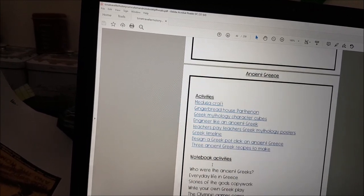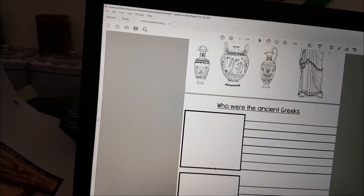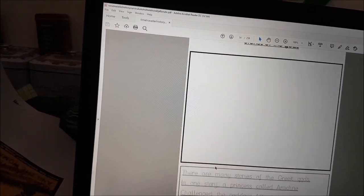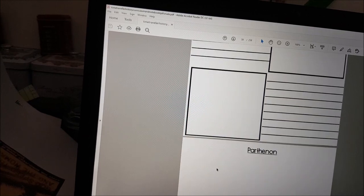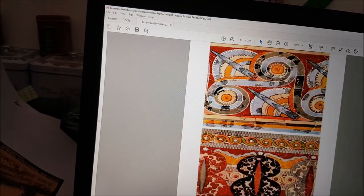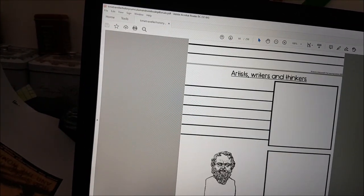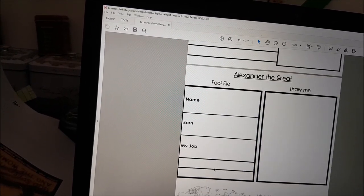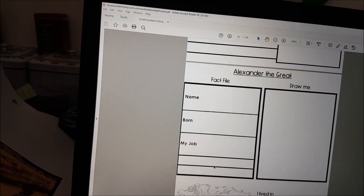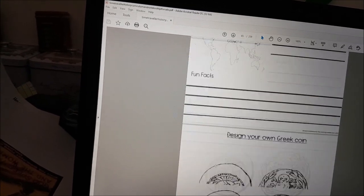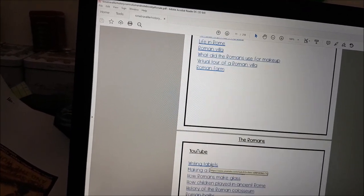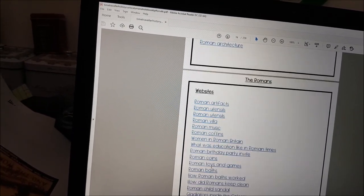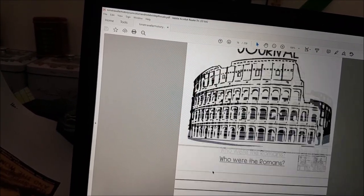On to Greece — my ancient Greece journal. We've got copy work again, write your own Greek play, Olympic games, the Parthenon, some Greek art, design a Greek temple, a little research page on Alexander the Great — though I've left a blank one in the back in case you want to do it on somebody else — design your own Greek coin, and Greek vase.